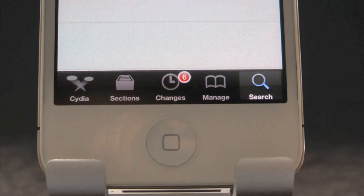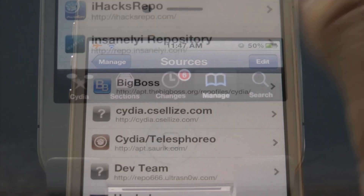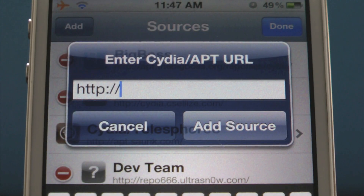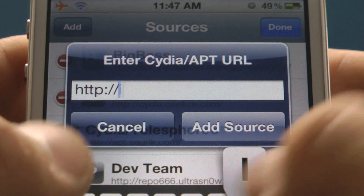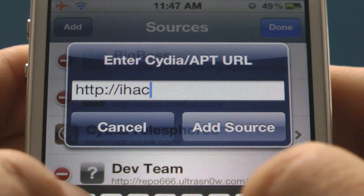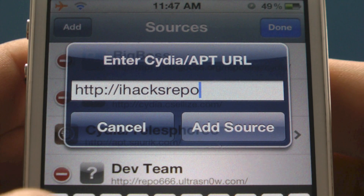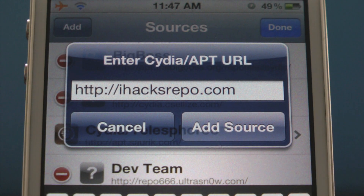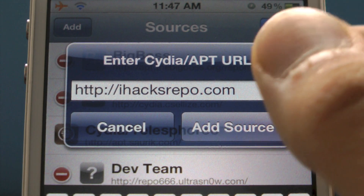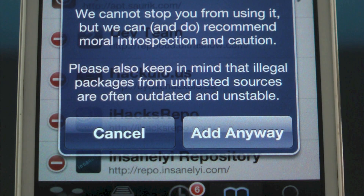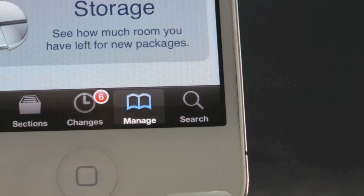The last step is to add a source for the ROMs. This time it's going to be iHacksRepo.com. Go ahead and select Add Source, then select Add Anyway again, and wait for the source to load.